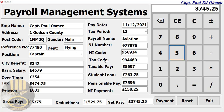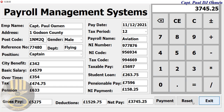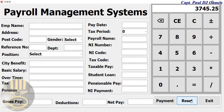Hi guys and welcome to the Payroll Management System developed using Delphi. As you can see, we have information of Captain Paul right there. What I'm going to do now is reset — or you can exit if you want — I'm going to reset.